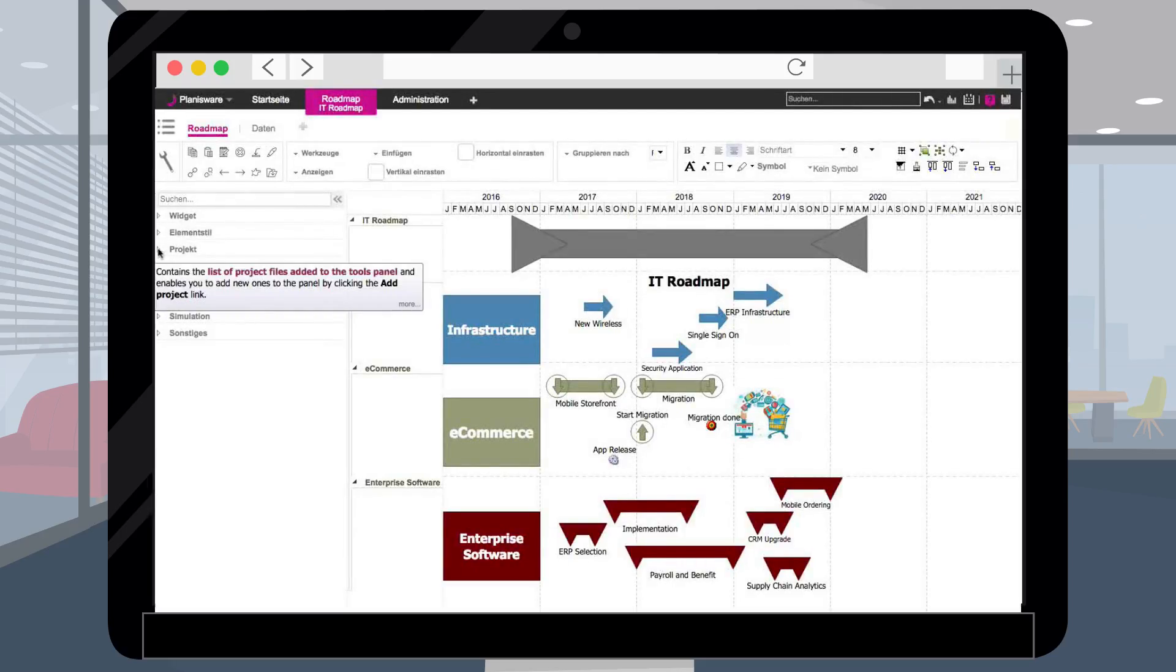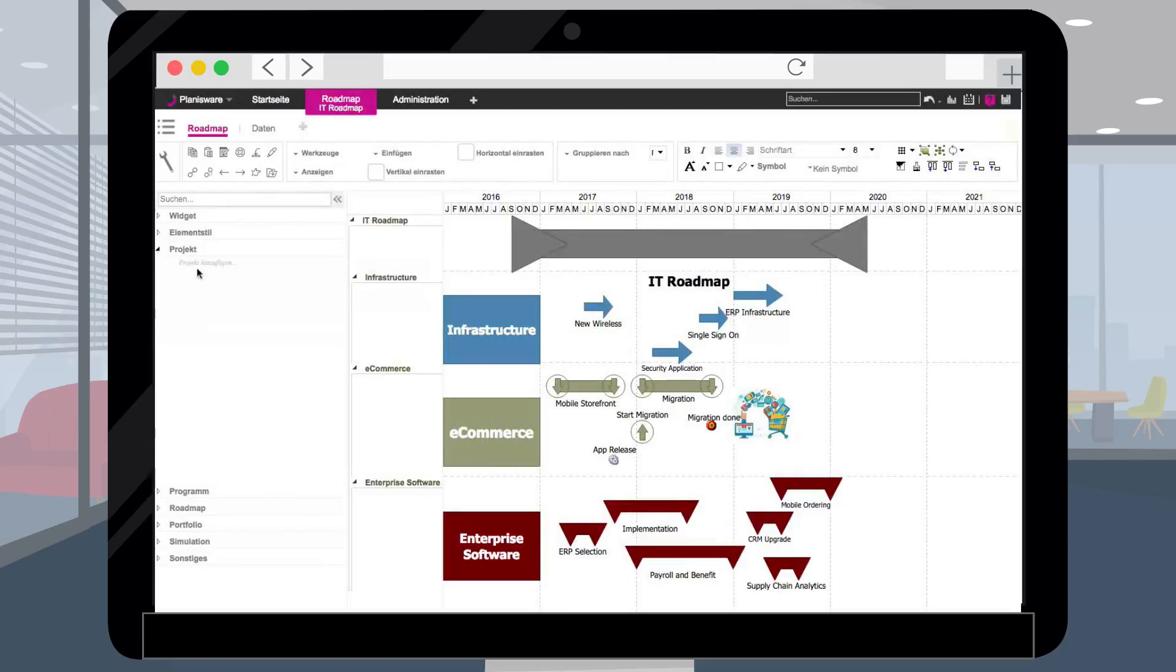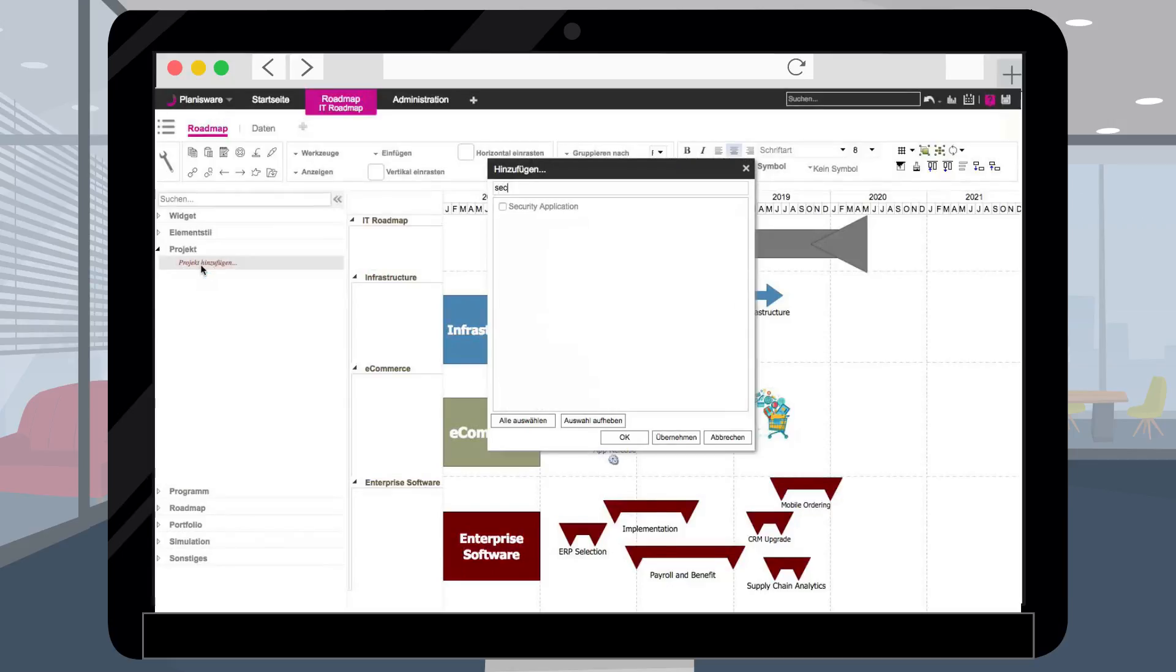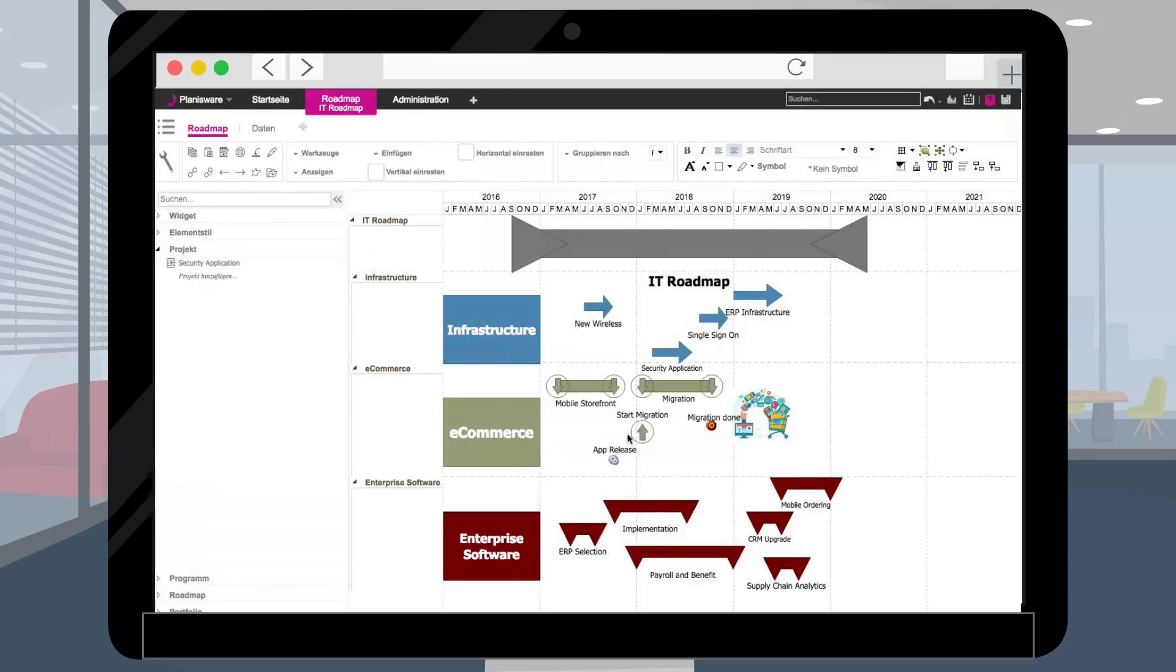And even better, you can not only visualize your business strategy, you can also link your projects to the roadmap. Click on the added project to enter the project table.